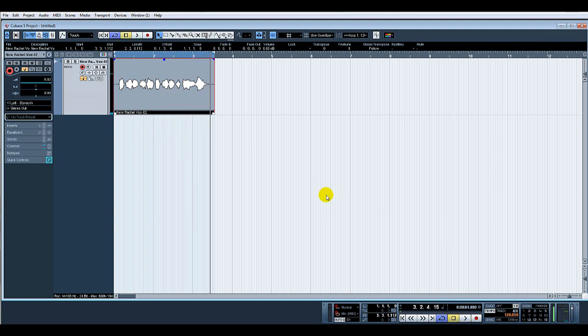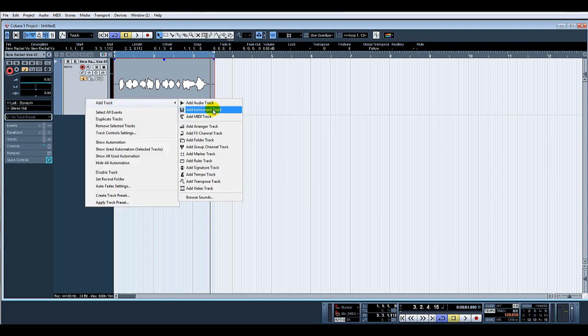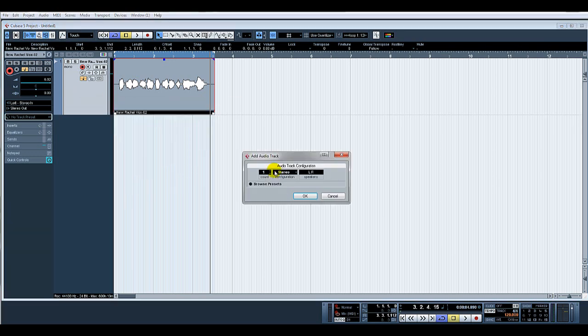Pretty straightforward. What we'll do is create two audio tracks, mono.